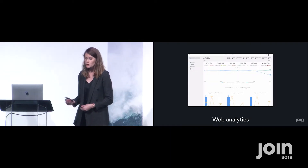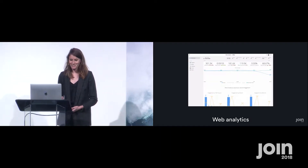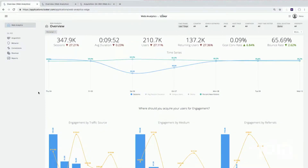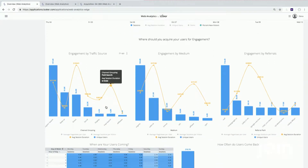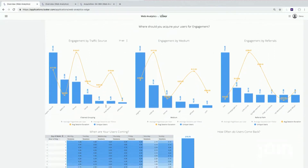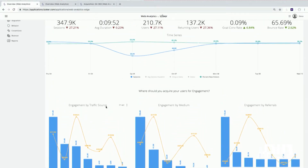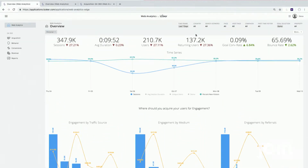I'd like to give you a demo of this product to show you what we've done. Here we are in our web analytics overview — you can see a nice overview of everything going on, just a basic understanding of what's happening on our company's website. At the top we've built in a huge amount of filters to really allow people to slice and dice this data, because web data is both wide and deep and requires a lot of filtering to get into what you want.